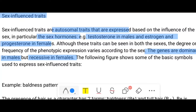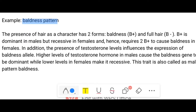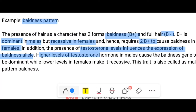An example is pattern baldness. The presence of hair has two forms: baldness and full hair. The B+ allele is dominant for baldness in males but recessive in females, which is why very few females are bald. It requires two copies of B+ to cause baldness in a female. The presence of testosterone influences the expression of the baldness allele — the higher the testosterone level, the higher the chance of baldness in males. Lower testosterone in females makes the allele recessive. This trait is also called male pattern baldness.